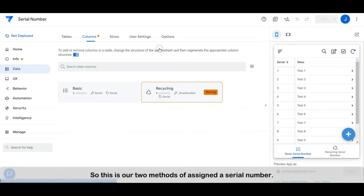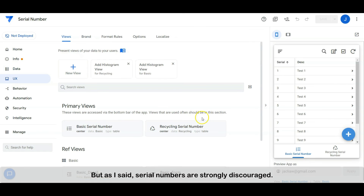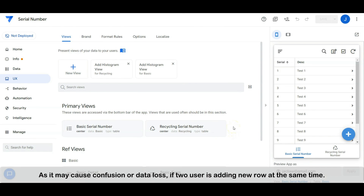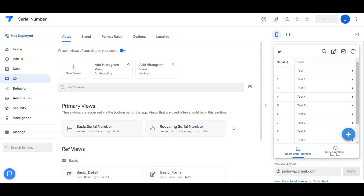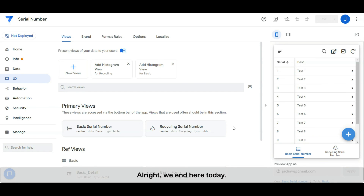So these are our two methods of assigning a serial number. But as I said, serial numbers are strongly discouraged, as they may cause confusion or data loss if two users are adding new rows at the same time. Alright, we end here today. See you guys in the next video. Bye!